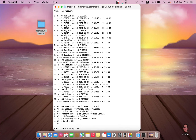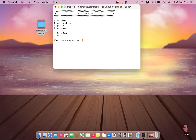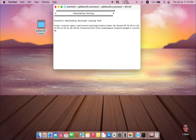Where is Monterey? Just press C to change the catalog, then press Enter or Return. Now select number 4 for the developer versions and press Enter. The catalog will be updated.